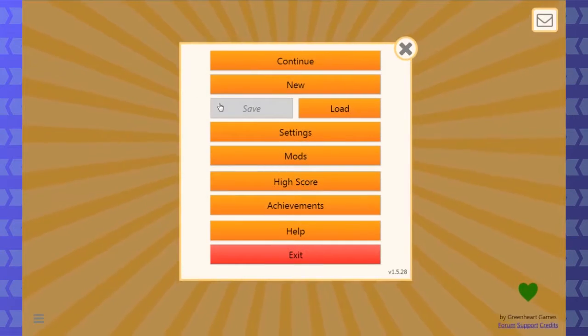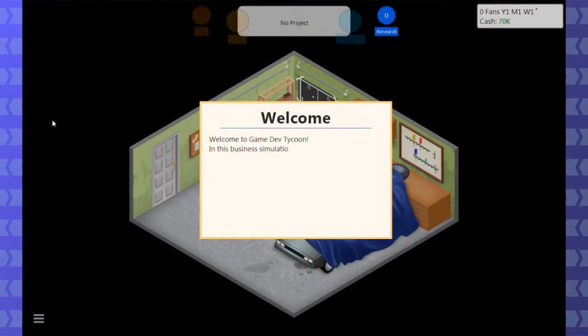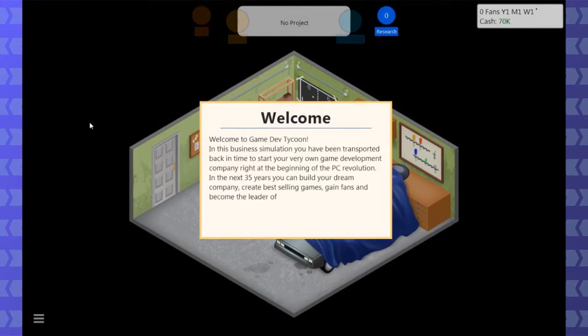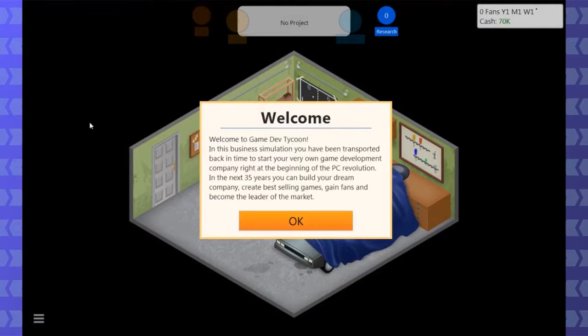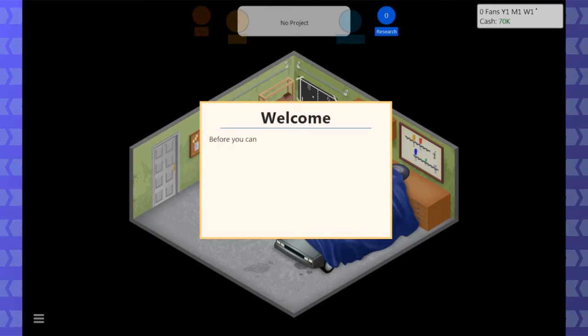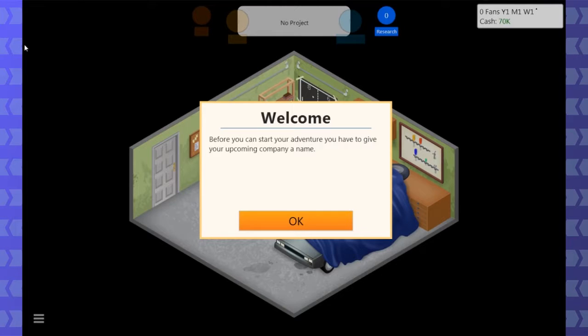And I paid for it, so it's not the hilarious pirated version. I've never played this, but I've kind of always wanted to because it seemed like it might be fun and crazy for a little while. It is! Welcome to Game Dev Tycoon. Business simulation, transport back in time, start your own game dev company over 35 years, dream company, best-selling games, fan leader of the market. Cool, we're gonna make Honey Pop. That's gonna be our end of the rainbow dream title.